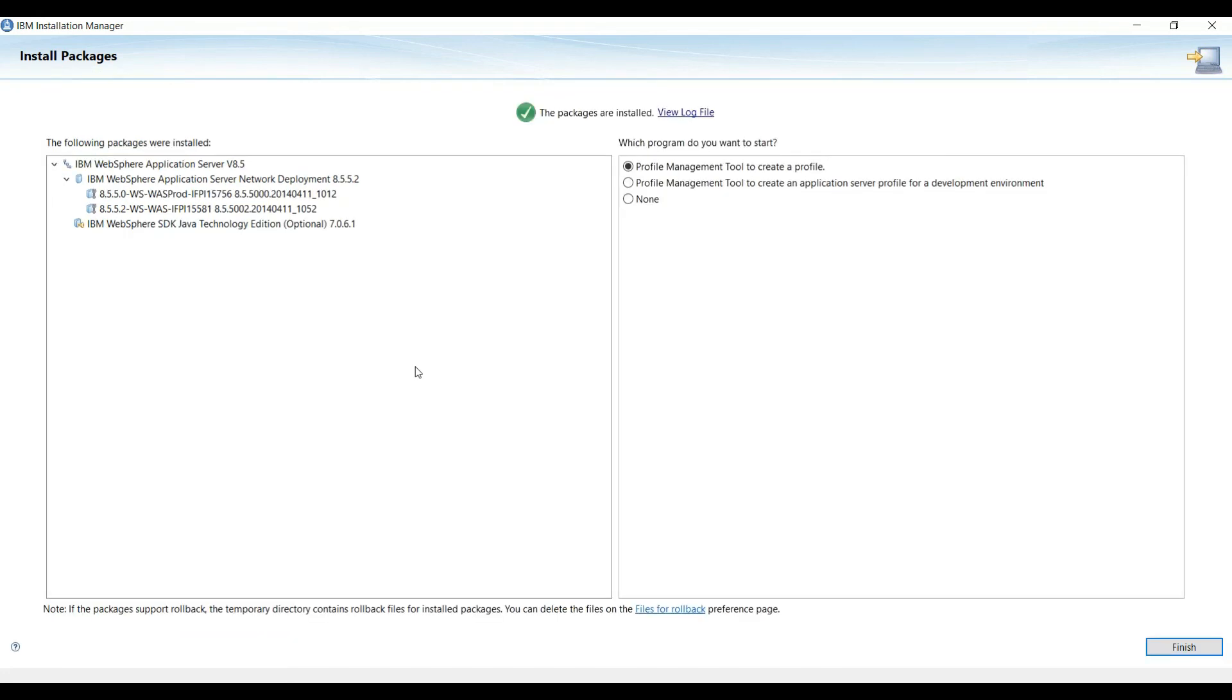Now our WebSphere Application Server installation is complete. In the next video we will install WebSphere Portal Server. So thanks for watching this video. Please subscribe to my channel for more videos on WebSphere Portal.